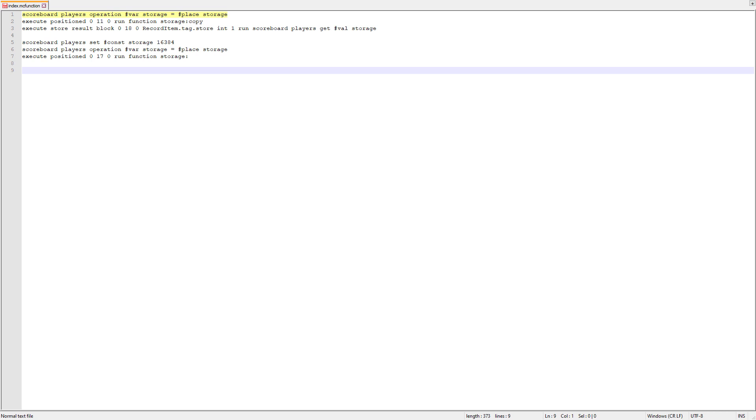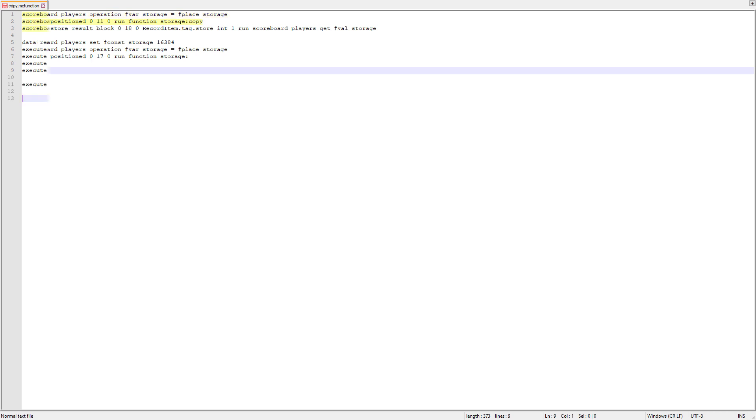Let's look at these commands here. The first one just copies the score of place into the score of var, and the second one runs the copy function. The copy function is executed one block above the main jukebox we used for data storage. The first three commands are identical to the ones we used for reading, where we just convert the number to a base 4 representation.